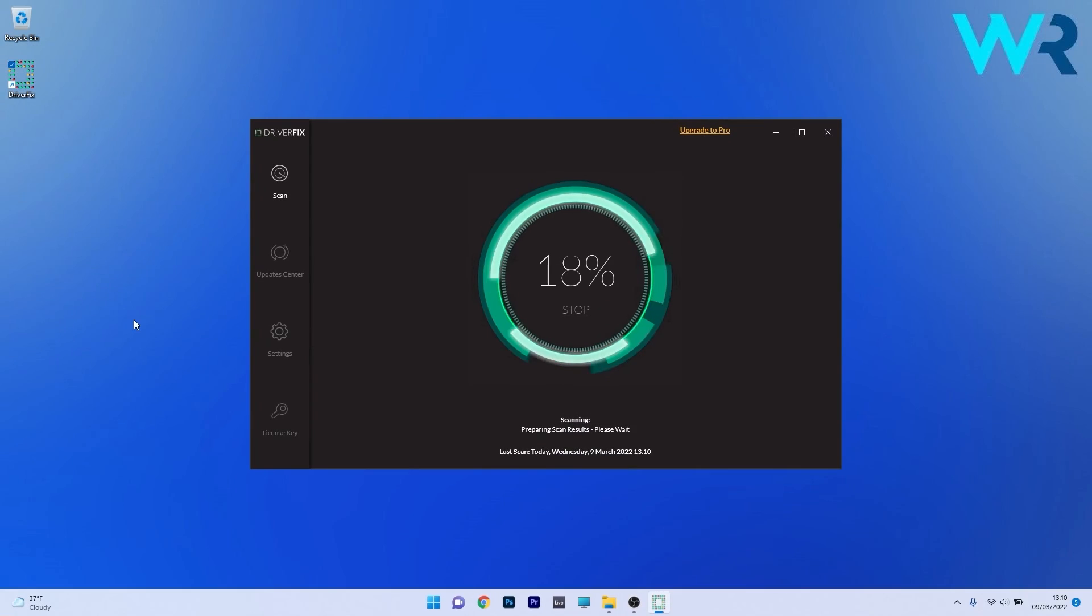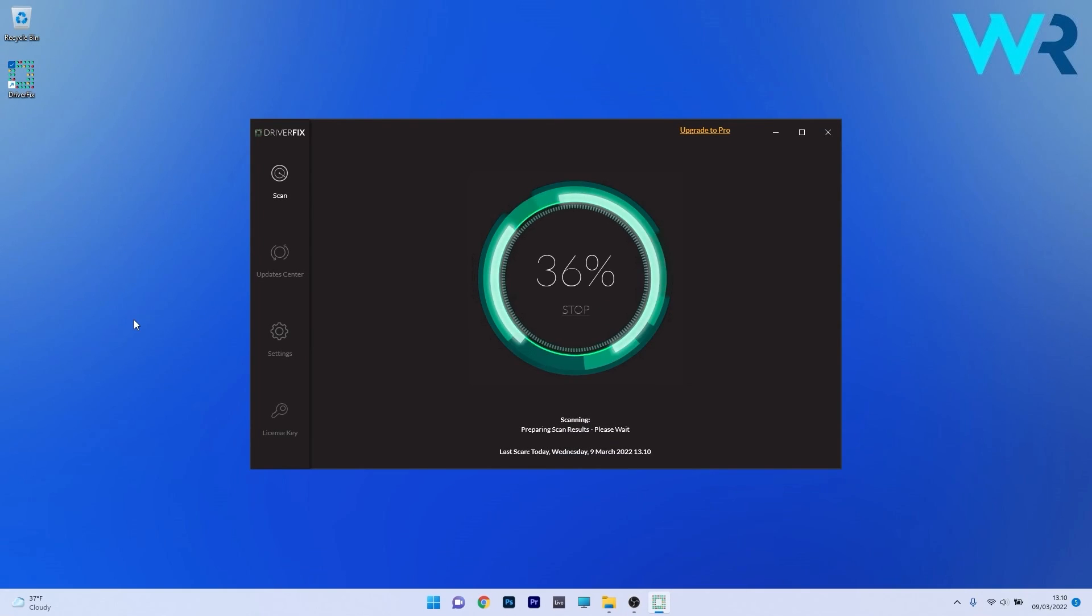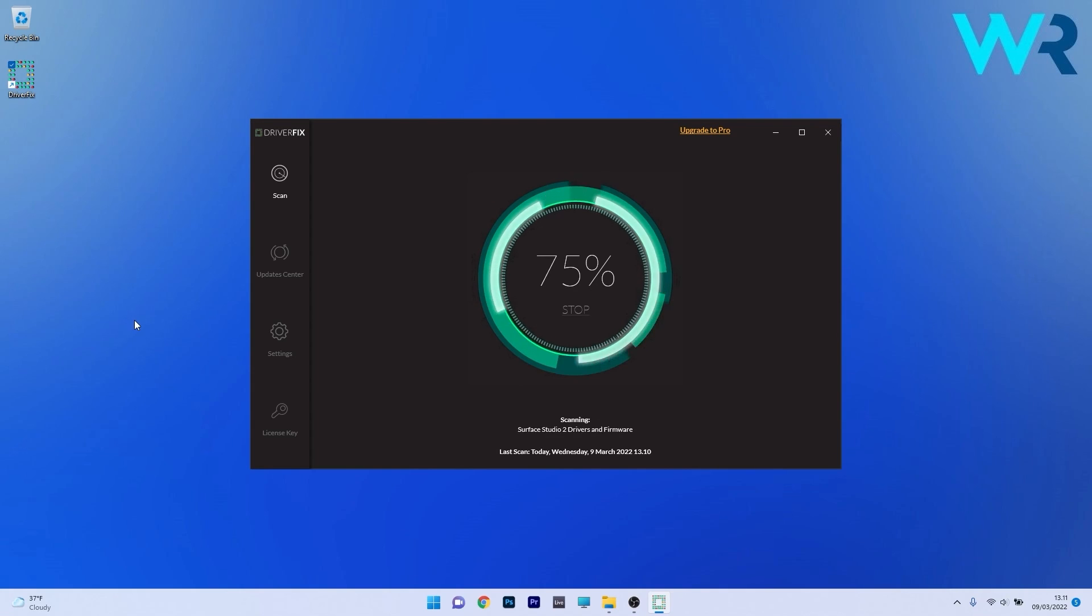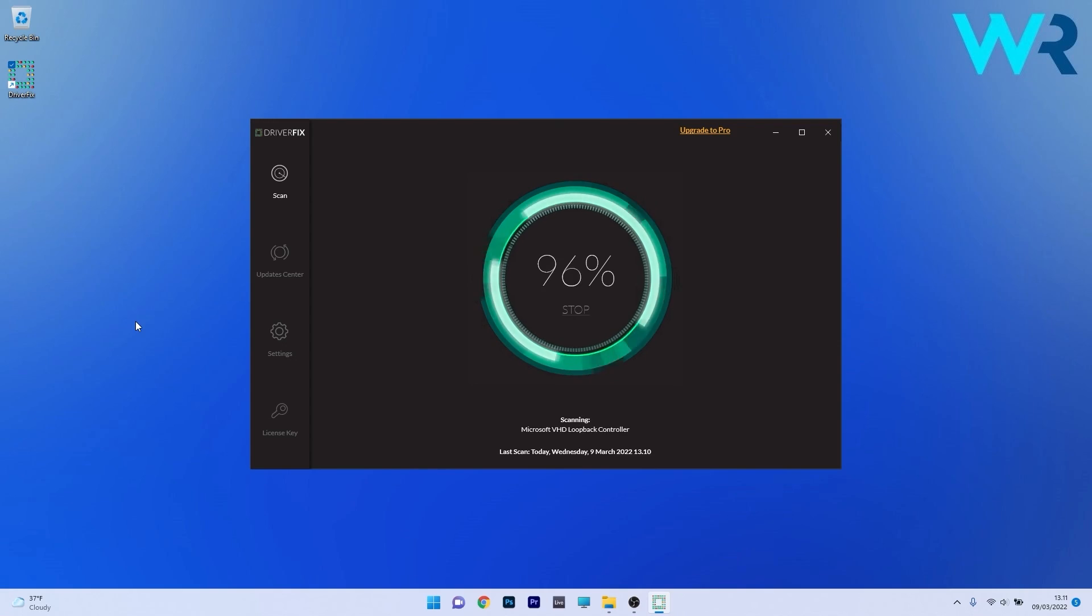Another great method is to use DriverFix which is a free updater application for Windows. So basically DriverFix scans your whole system and then searches the web for the most recent drivers.